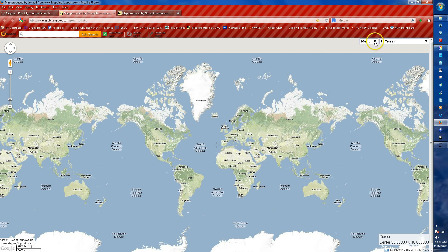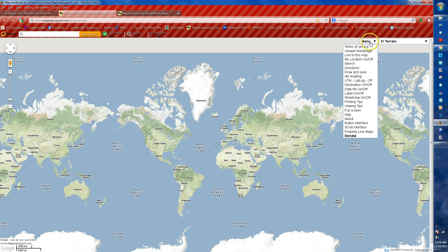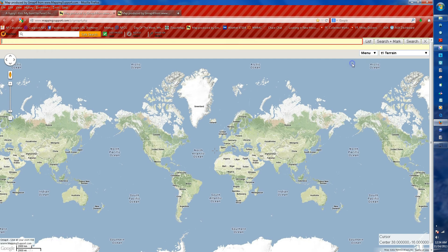The first thing to do is get to the location that you're searching. Use your drop-down menu, go to search, and I'm going to enter one of my favorite search locations: Eagle Nest Lake in New Mexico, USA. I try to give it as much information as I can to get started. I have three options — I can add this to a search list, search it and leave a mark behind, or just search it and move from there. So I'm just going to search it right now.